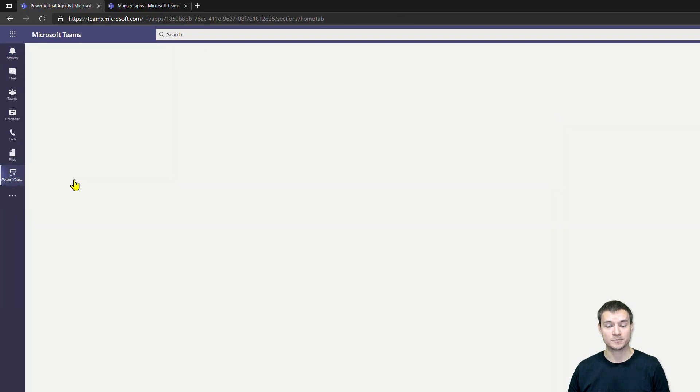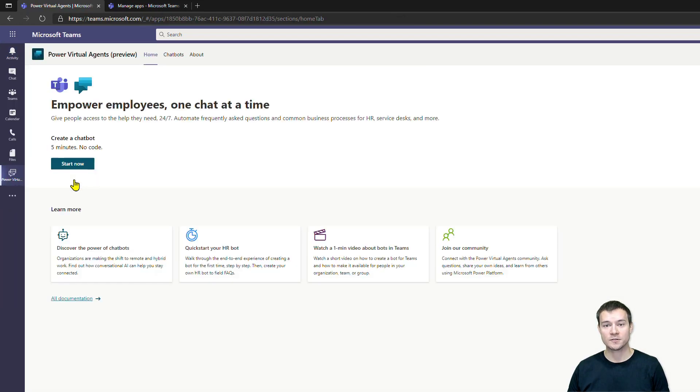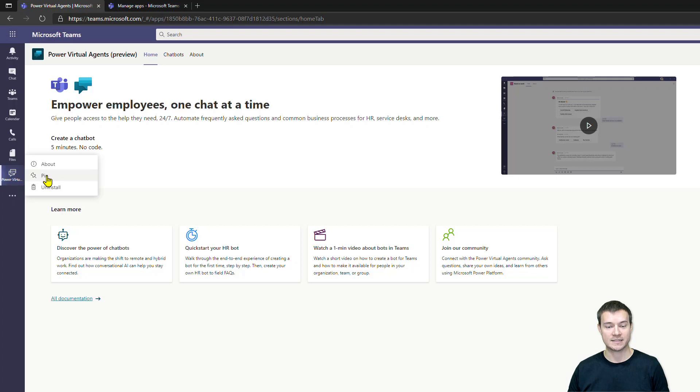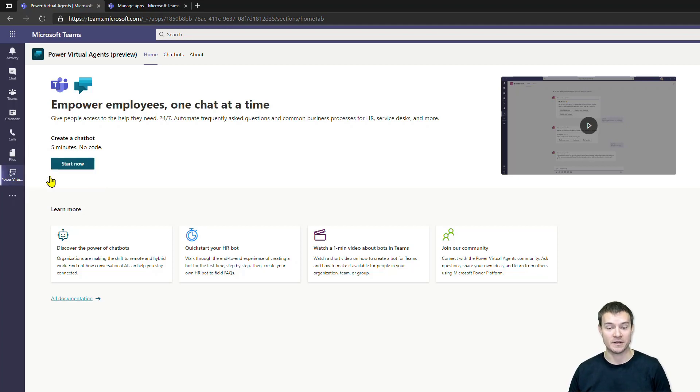One of the good practices is that once you add an application that you're planning to use frequently, simply right-click on it and select Pin so that it will not disappear once you navigate away from it.